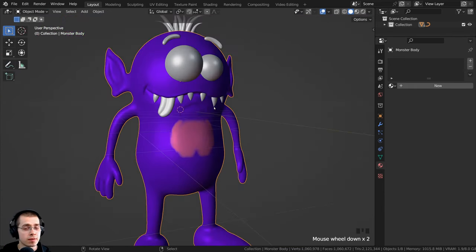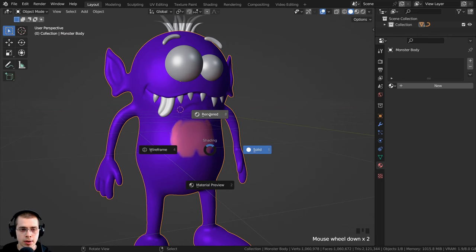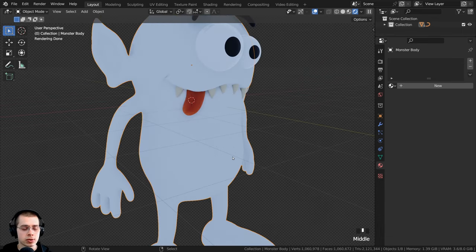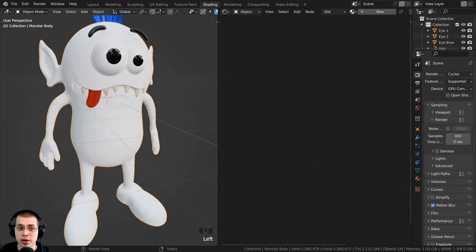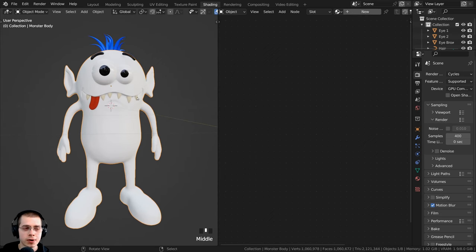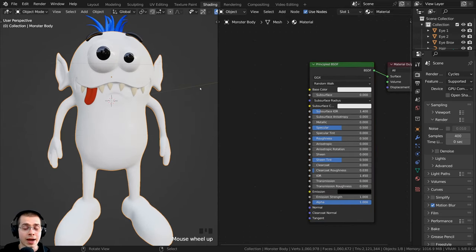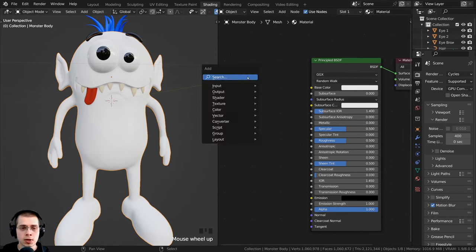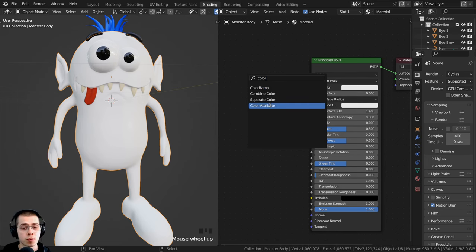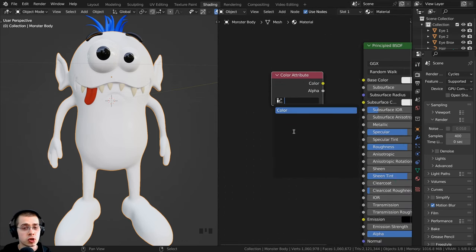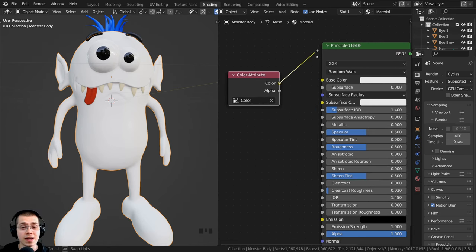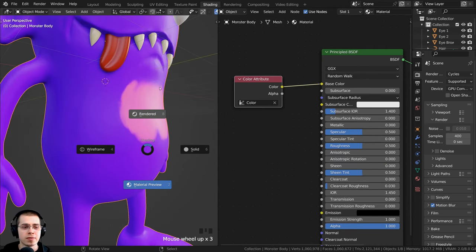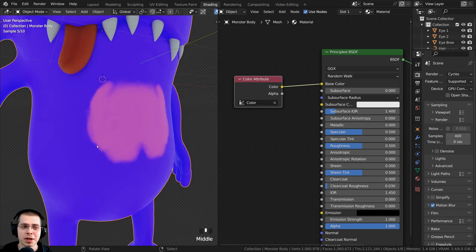Now if I go back to object mode and hold down Z to go into rendered view, you can see that our painting isn't actually showing up in the render. We need to do a very simple setup in the materials. I'll click on the Shading workspace, and if your object doesn't already have a material, click New. Press Shift+A, go to Search, and search for the Color Attribute node. Click the drop down to see all the color attributes you've made, select it, and plug the Color output into the Base Color of your material. Now in rendered mode, you can actually see the painting showing up.